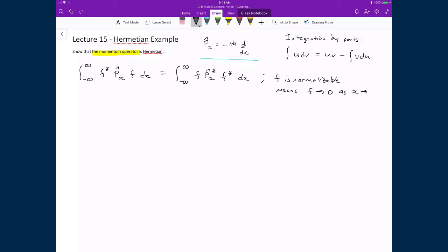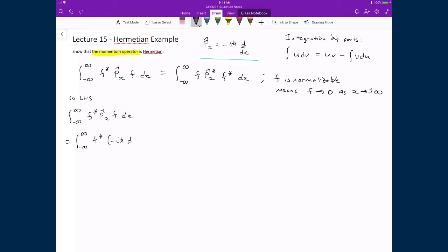Our next step is to show that the left-hand side equals the right-hand side. Looking at the left-hand side first, we have the integral from minus infinity to infinity of f* times the momentum operator applied to f dx. Substituting in the operator, we have the integral from minus infinity to infinity of f* times negative i ℏ d/dx applied to f, times dx.